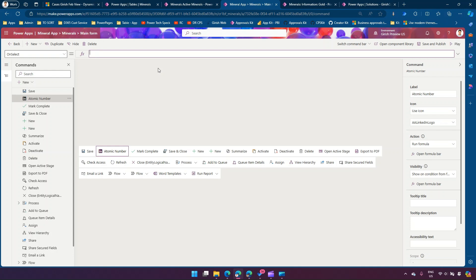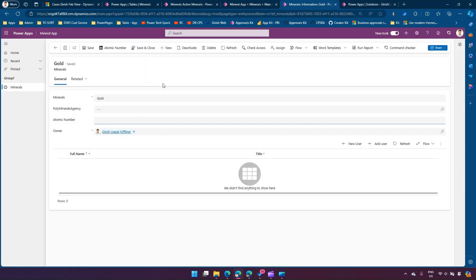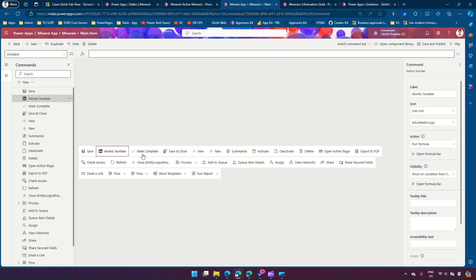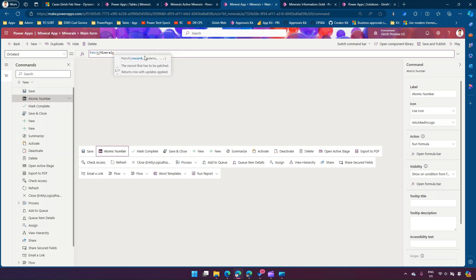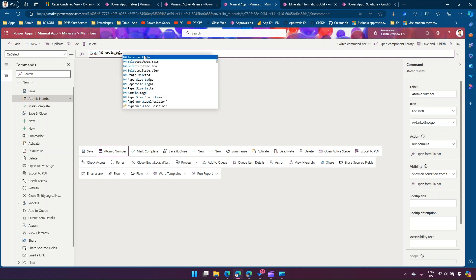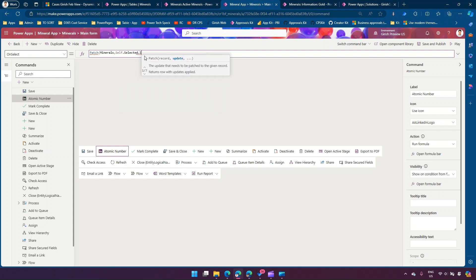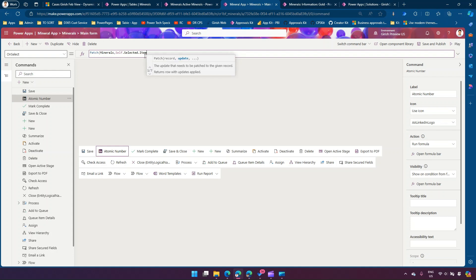Once you know the logic — on click of the button, I want to update a field. The field name is atomic number, and I need to fill it in. So I'll click Run Formula, open the formula bar, and write a Patch command. Patch — what table? The current table is Mineral, so it is automatically selected. Now I need to specify the record: the current record is selected using Self.Selected.Item. Item is one record; All Items is for all records. I just want it updated for the record I'm currently in.